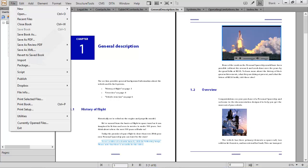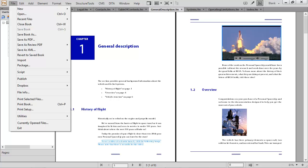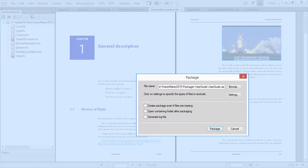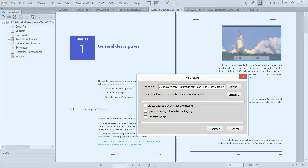Use the package feature to simplify sharing with peers, subject matter experts, vendors, or other stakeholders. Just specify your options, and then use Settings if you want to exclude any content types.